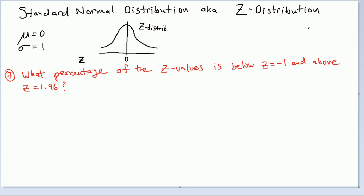and knowing how to deal with the addition or subtraction of areas when needed. So in this example, example 7, what percentage of the Z values is below Z equals negative 1 and above 1.96? So let's draw a picture.